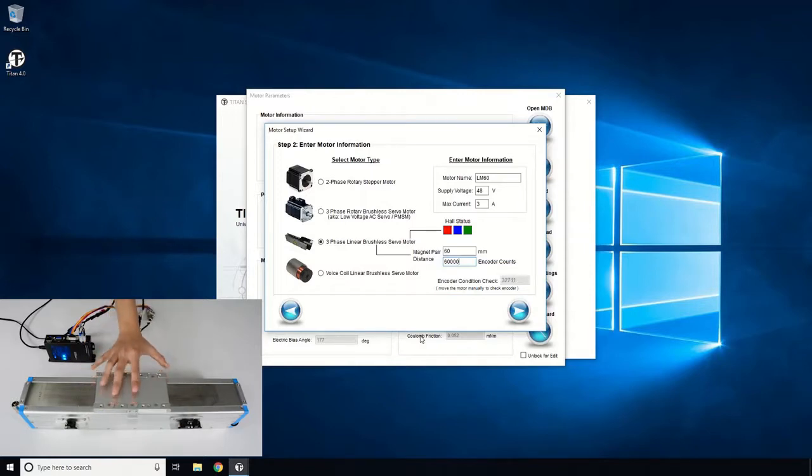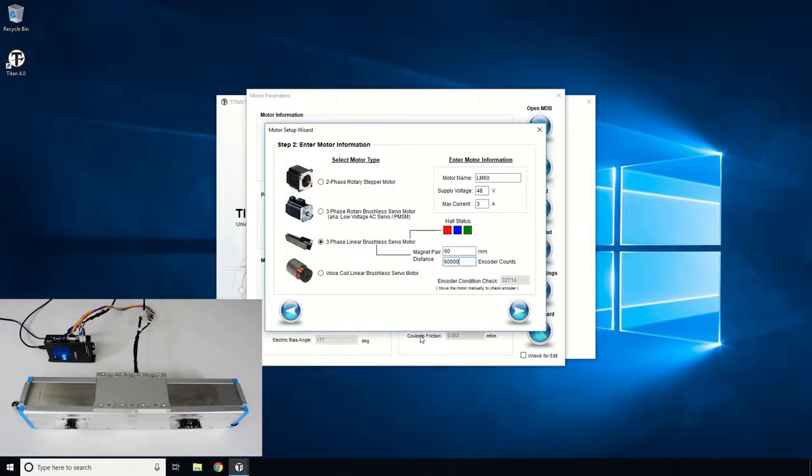If hall sensors are connected, you can also observe the hall sensor status. But in this case, the motor does not have hall sensors. Click the Next button to go to the next screen.